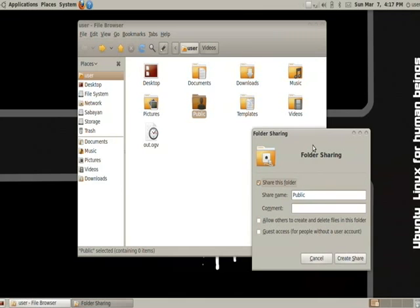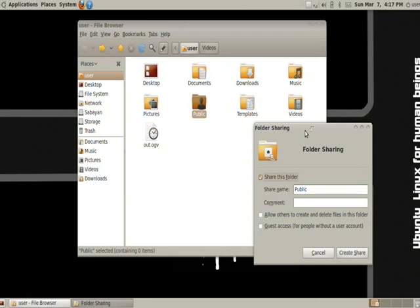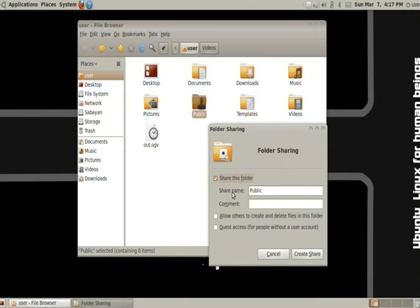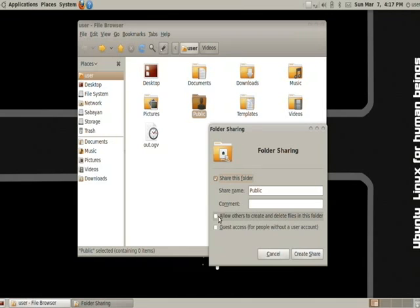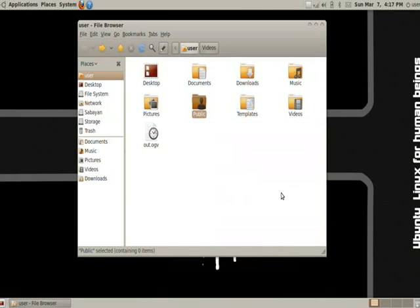Then just tick this little square here. And for you, if you haven't done this before, a little dialog will come up asking you to install a certain service. Just agree on it and install the service. And that'll help you share with Windows operating systems. Now, from here, you can share the name, share name for the folder, comments in the folder of anything it might be, and allow others to create and delete or guest access for people without accounts.